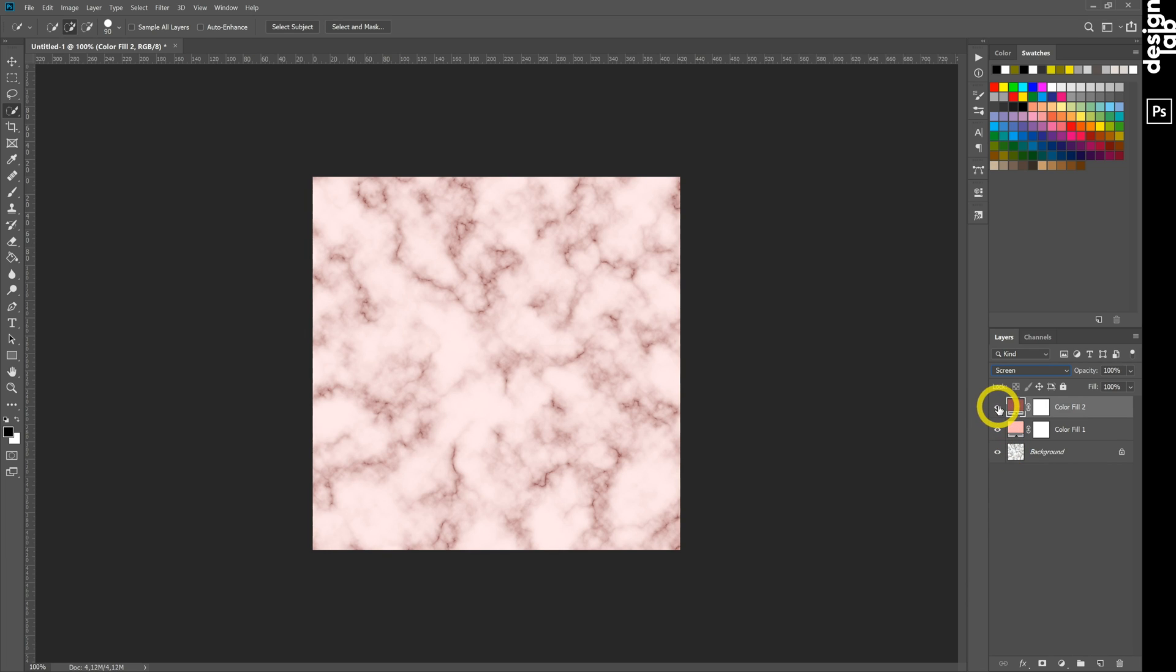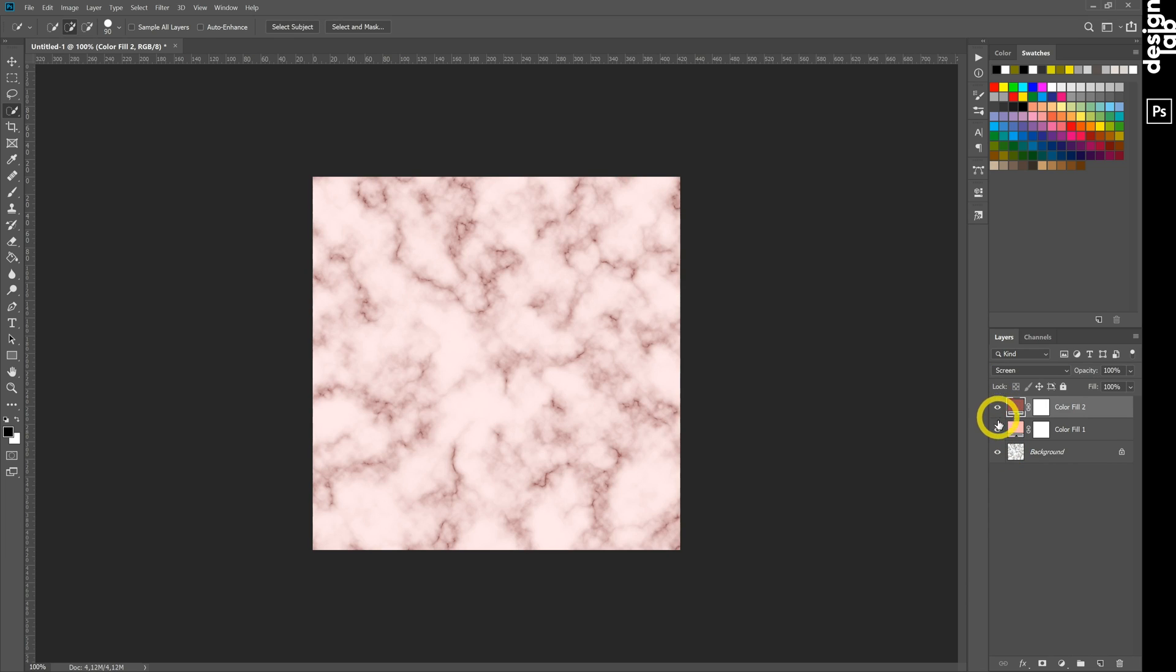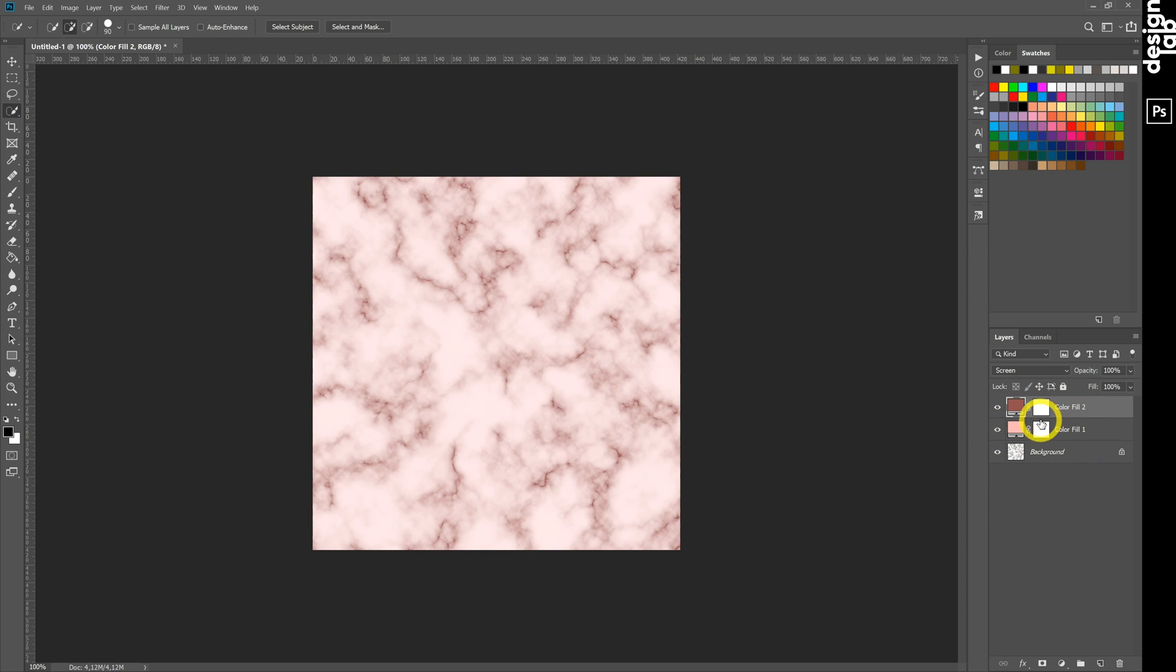Now we have colorful marble. And change colors very easy. And last tip.